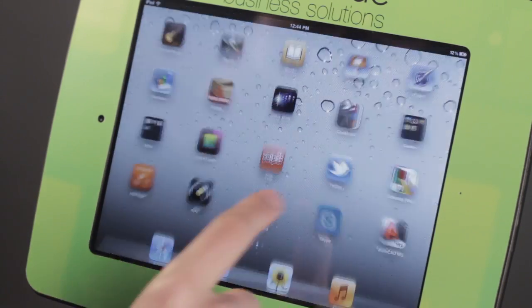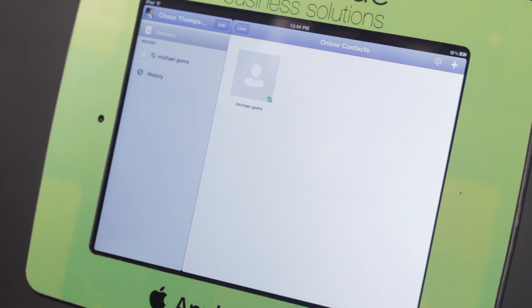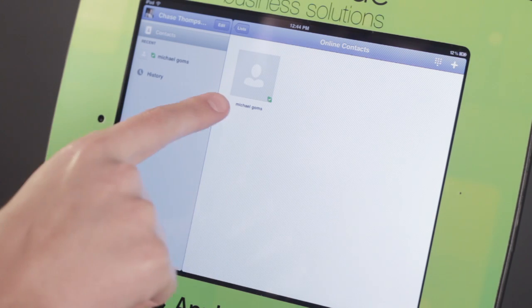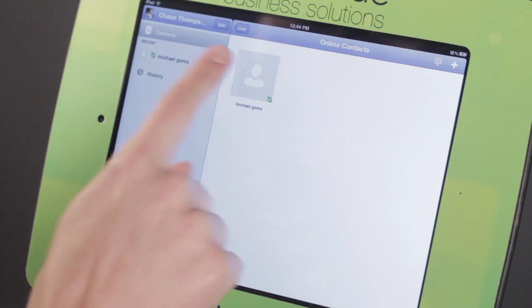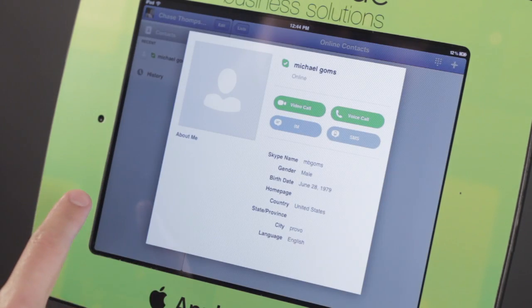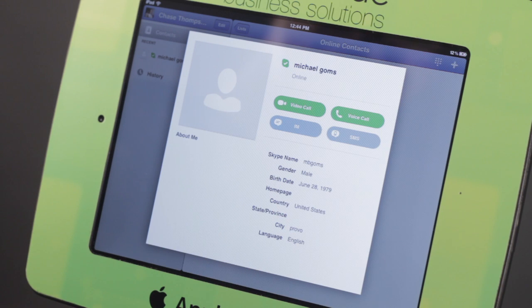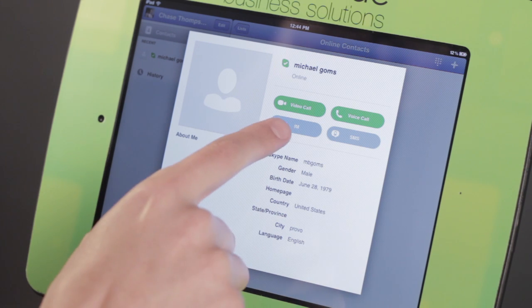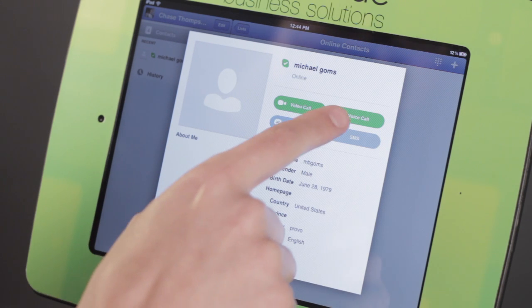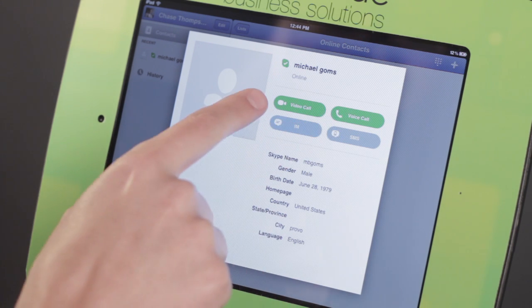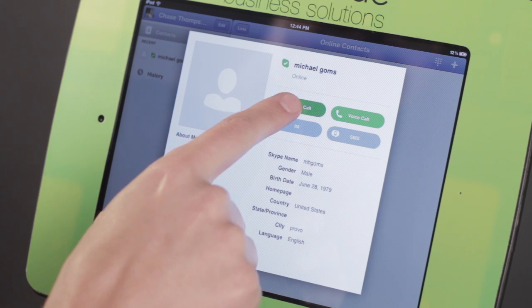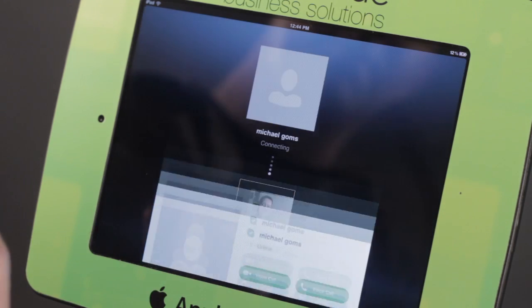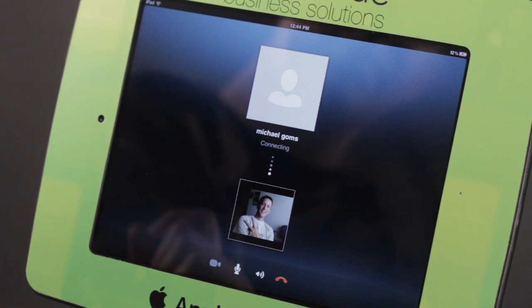So we're going to go ahead and go to Skype. We can see that I do have a contact online, so I'm going to tap on it. And it asks me how do I want to call him. I could do a text chat, a voice call, but I do want video for the purpose of this training. And it begins to call.